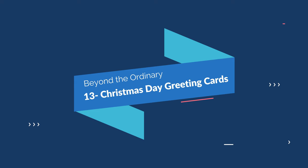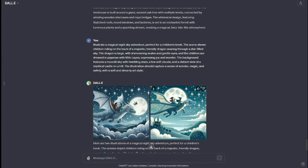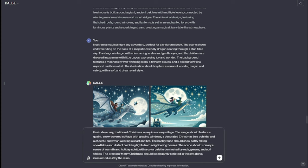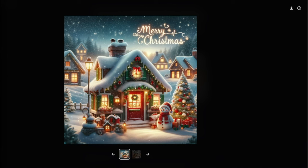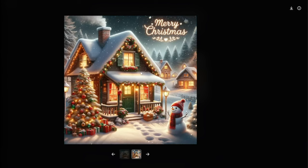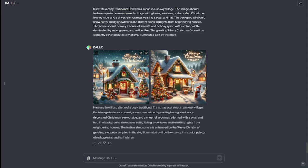Next we have Christmas Day greeting cards. Spread the holiday cheer with personalized Christmas cards — DALL-E 3 can help you design festive and heartwarming cards. My prompt: "Illustrate a cozy traditional Christmas scene in snow. The image should feature a giant snow-covered cottage with glowing windows, a decorated Christmas tree outside, and a cheerful snowman wearing a scarf and hat. The background should show softly falling snowflakes and twinkling lights from neighboring houses." Take a look at these amazing Christmas Day greeting cards — we have a hut with snow falling, a snowman, and 'Merry Christmas' written on it. Now with DALL-E 3 you can create amazing Christmas greeting cards and make your holidays a joy for you and your loved ones.